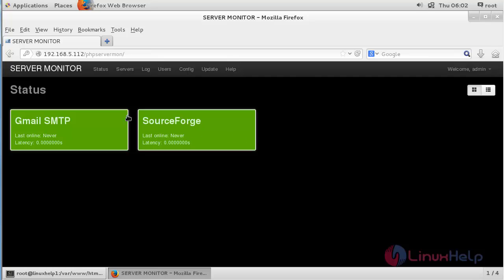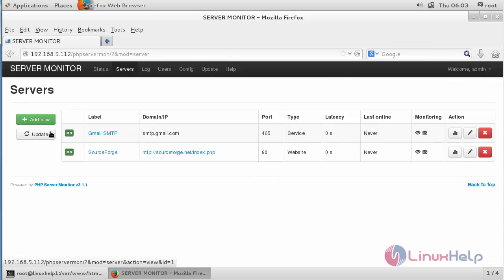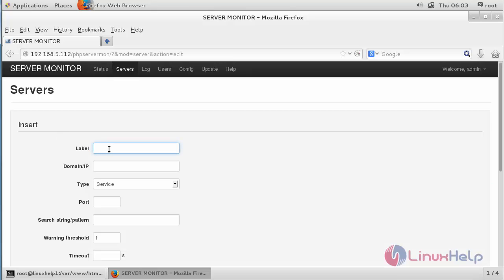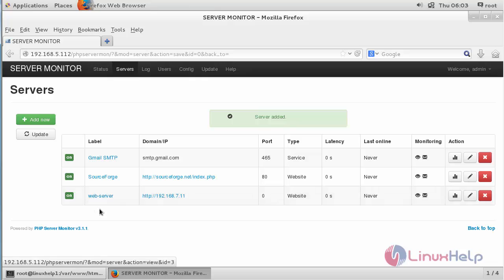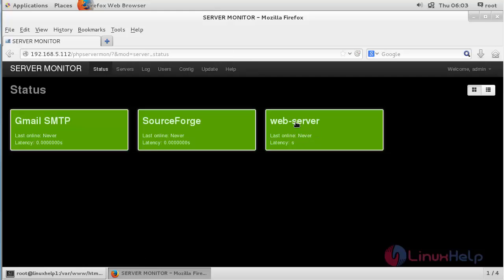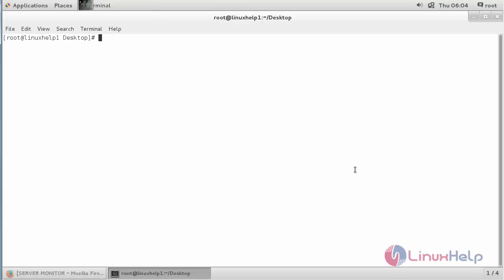If you would like to add a new monitor, click on Service and click Add. Here you need to give the label, the IP address, and the type of service. After that, click Save. You can see a new web server has been added and it is now being monitored. Move to the Status page and here you can see the web server has been added. Thank you for watching.